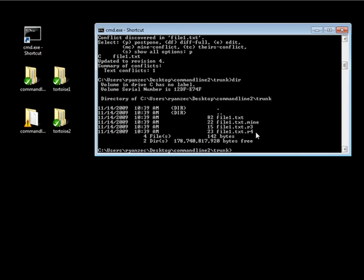The .r4 is the version of the file that we had a conflict with — generally that's going to be the latest revision. Now there are a few different ways to resolve this. One way is to take one of these three new files and rename it to file1.txt and then commit. If we want to discard what the other user did in revision 4 and keep our changes, we'd delete file1.txt, file1.txt.r3, and file1.txt.r4, then rename file1.txt.mine to file1.txt and commit.